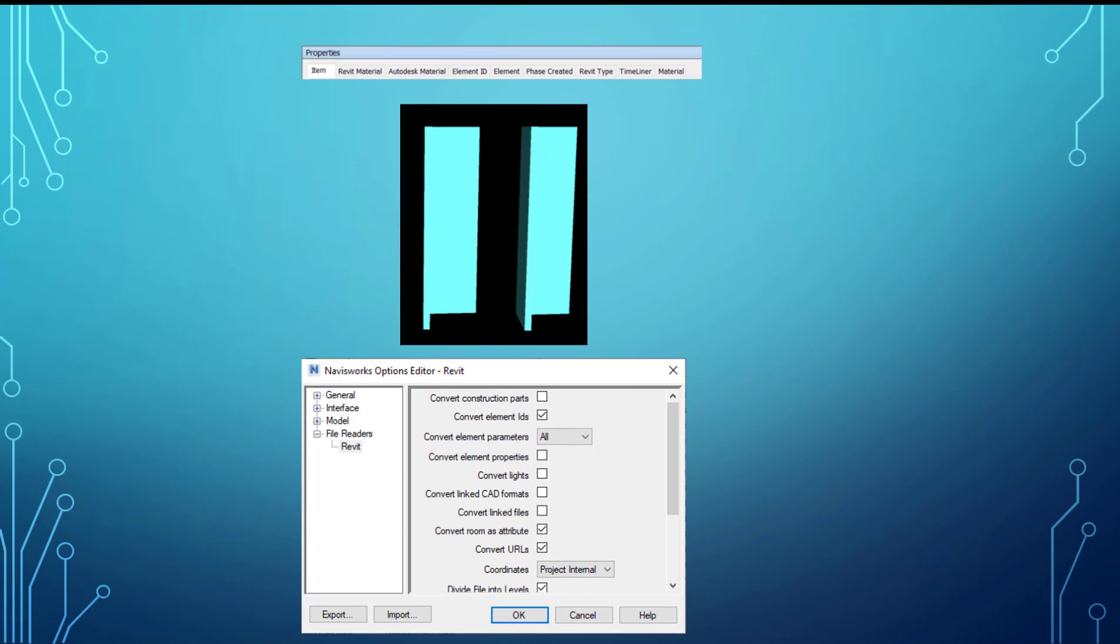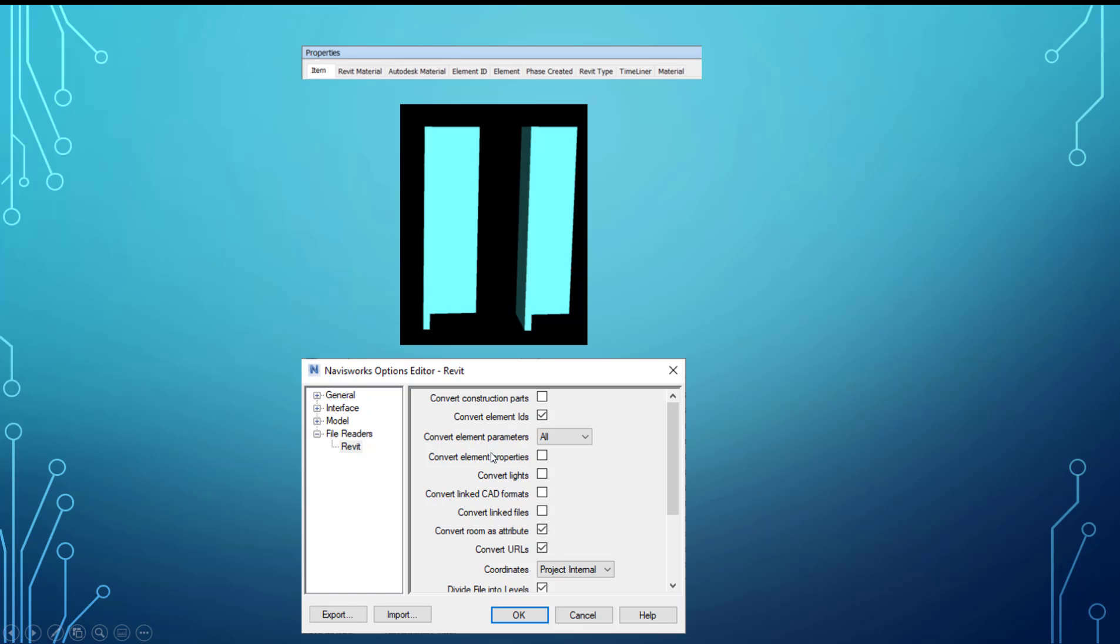The next one is if we uncheck that box and have this set to all, we still get the Revit type and phase created. Revit type - since I haven't explained that - it's parameters that are type parameters for that element. So as you can imagine, if you only have it set to element, it's only going to pick up the instance parameters, but not necessarily the type parameters. And that's really the big difference between elements and all when you have that set there.